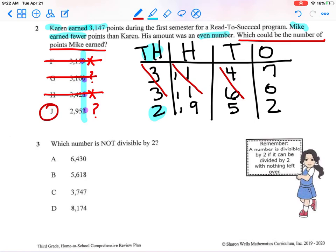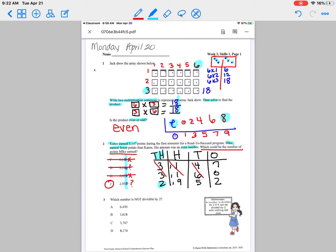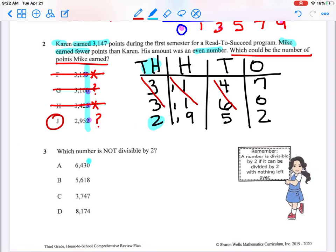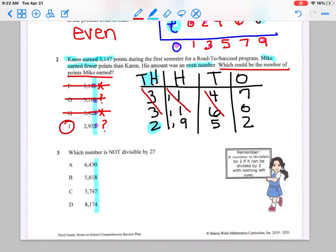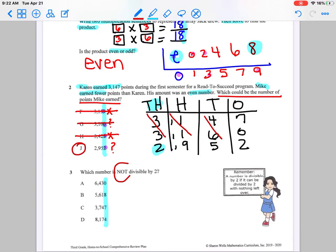Let's look at number 3. Which number is not divisible by 2? Remember, a number is divisible by 2 if it can be divided by 2 without anything left over — that fits the description of even numbers. I am going to use the ones place to figure this out. The question asks for a 'not,' so I'm looking for an odd number. I know I'll have 3 yes answers and 1 no — and that no is my answer.